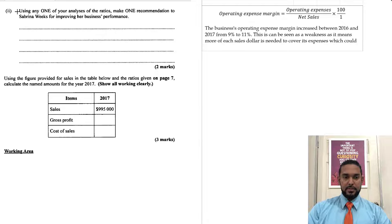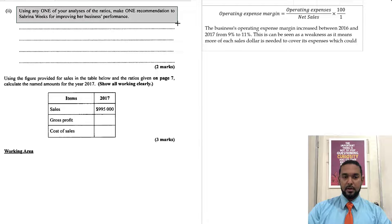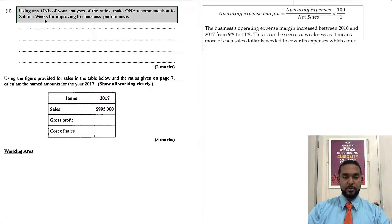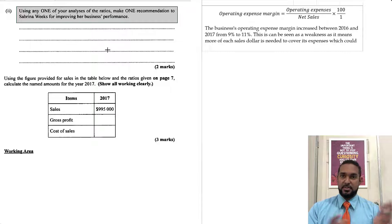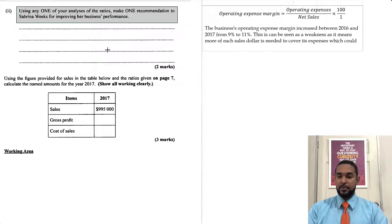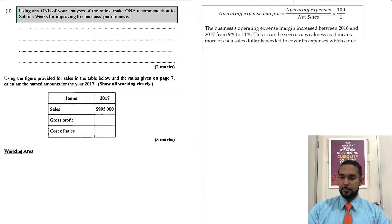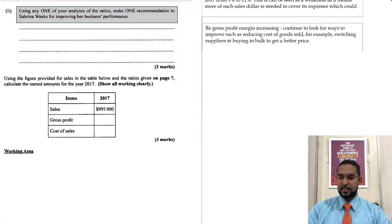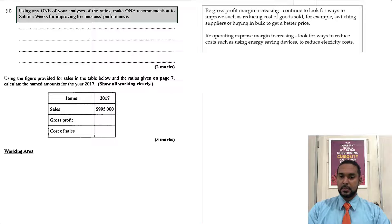It says: using any one of your analyses of the ratios, make one recommendation to Sabrina Weeks for improving her business's performance — two marks. I've commented on both just in case you wanted to know how to improve either one.